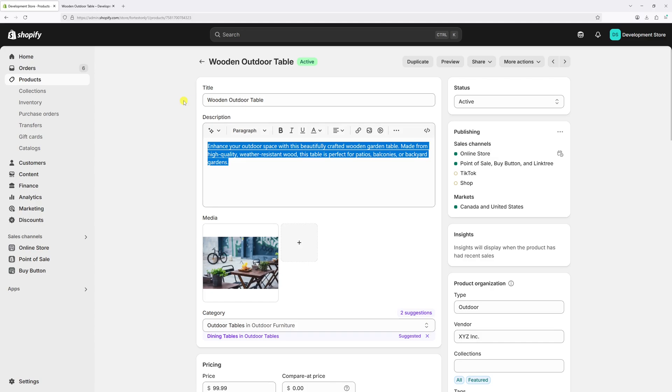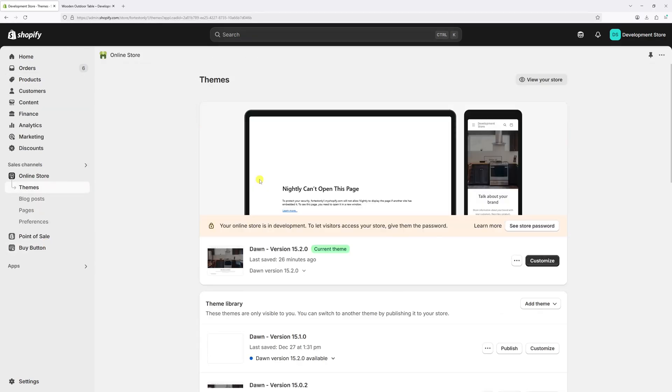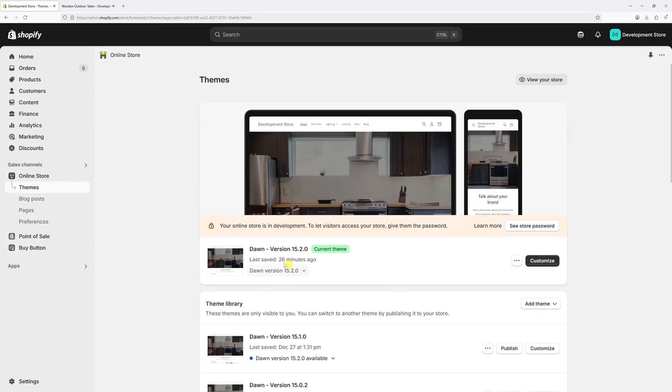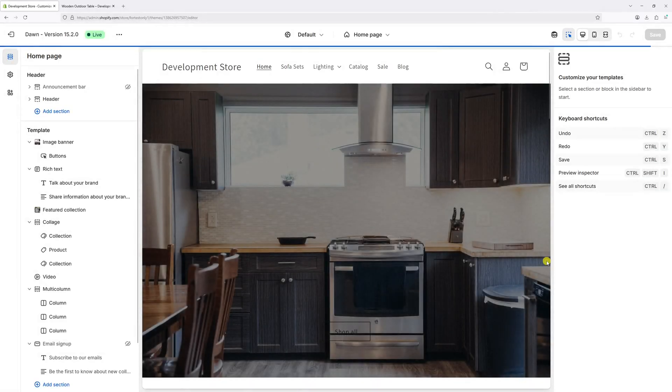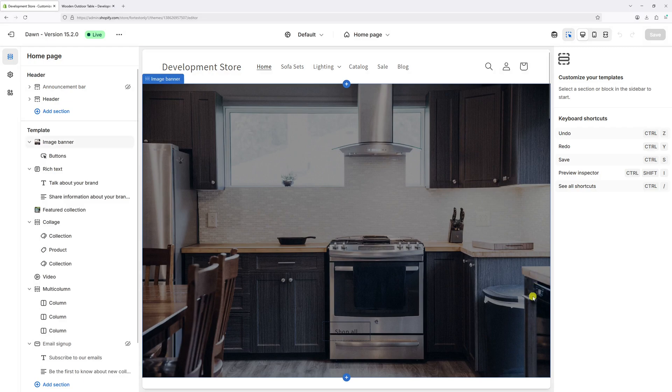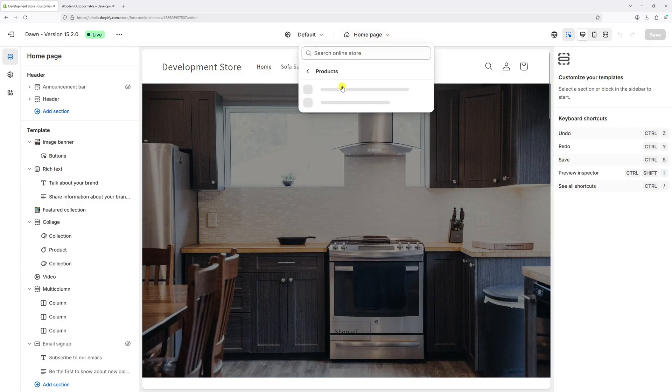So in order to fix that, log into Shopify admin account and then click on the online store. Then locate Dawn theme, in my case is version 15.2.0, and then select customize. Once the editor loads, at the very top click on home page and then select products.